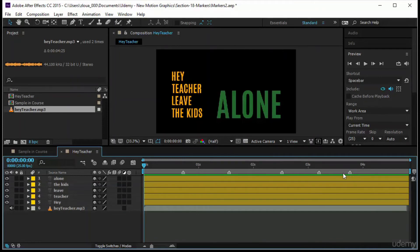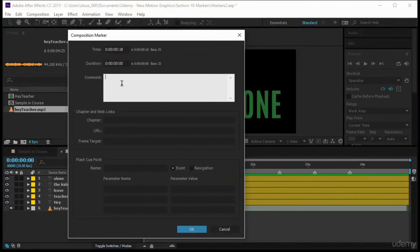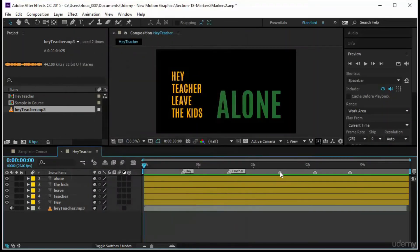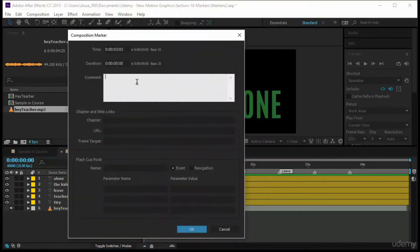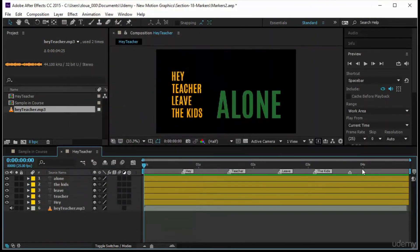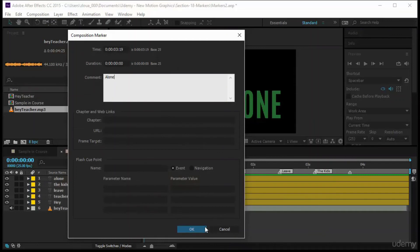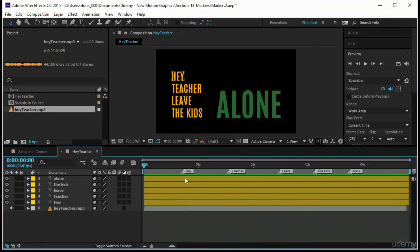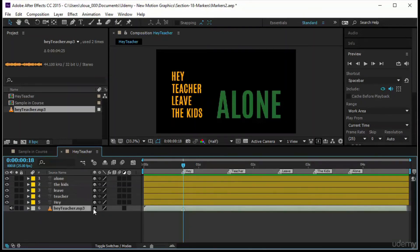After playing and dropping markers by ear, I double-click marker one at frame 18 and label it 'hey.' I label the others: 'teacher,' 'leave,' 'the kids,' and 'alone.' This way all markers are well-assigned to their words. I can also select a layer and press star at a specific composition marker to add a matching layer marker — so I know exactly how to reposition the layer later without confusion.